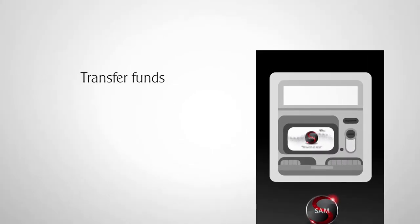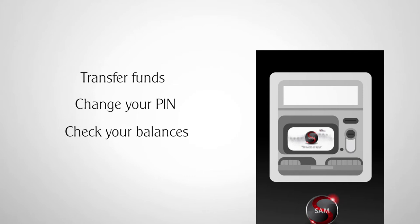With SAM, you can also transfer funds between your Altra accounts, change your PIN, and check your balances.